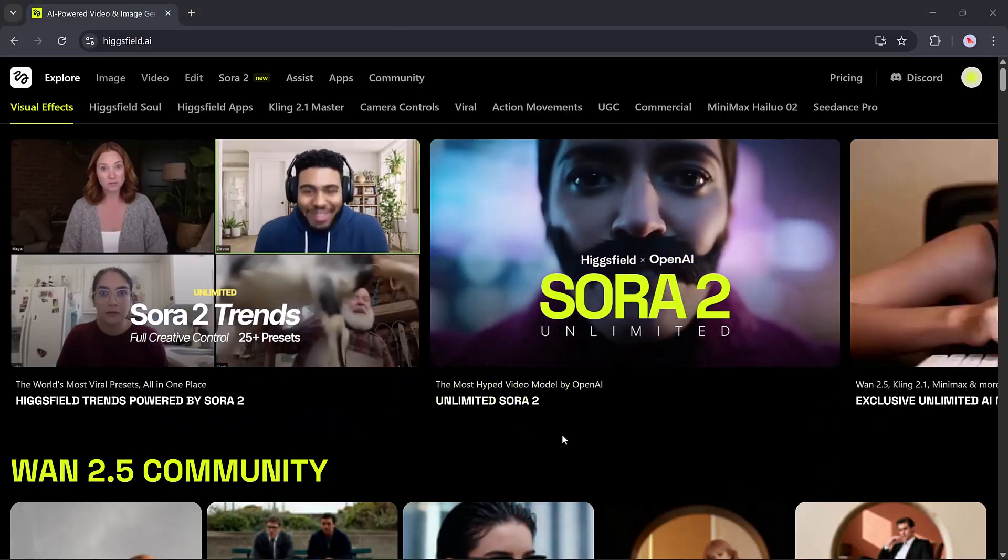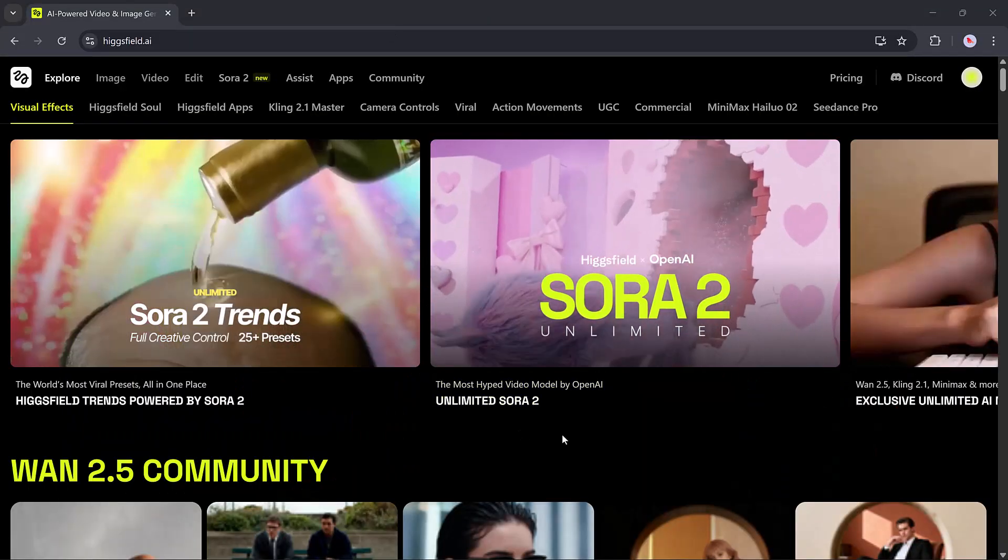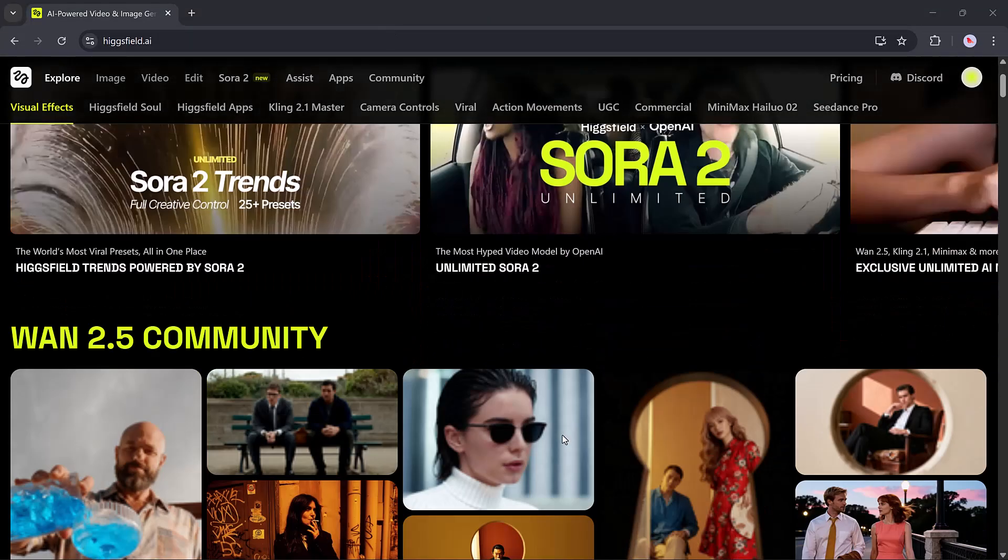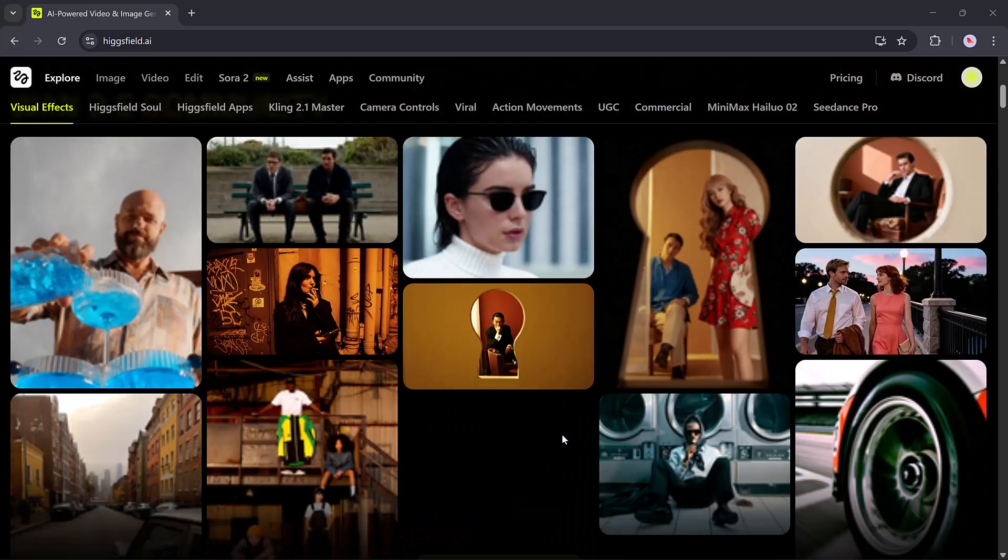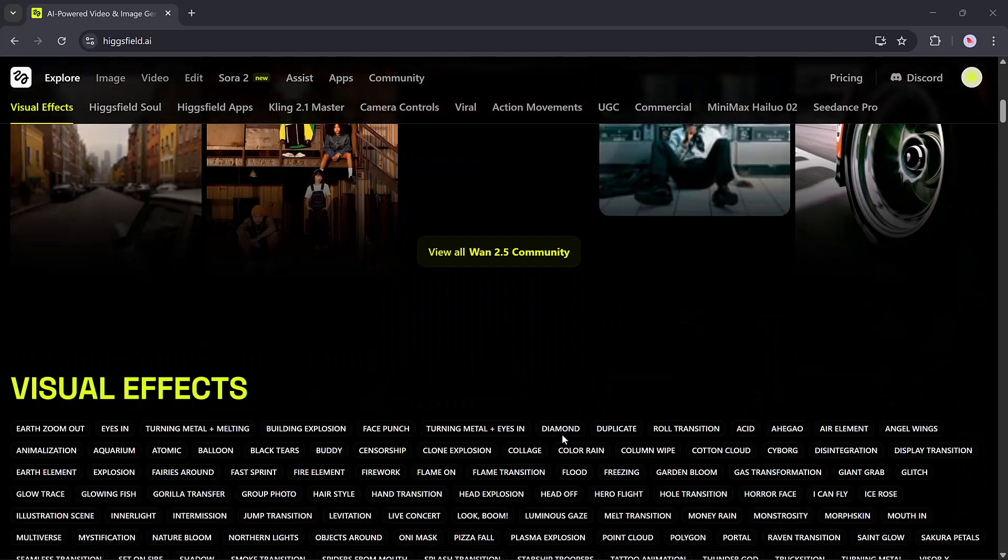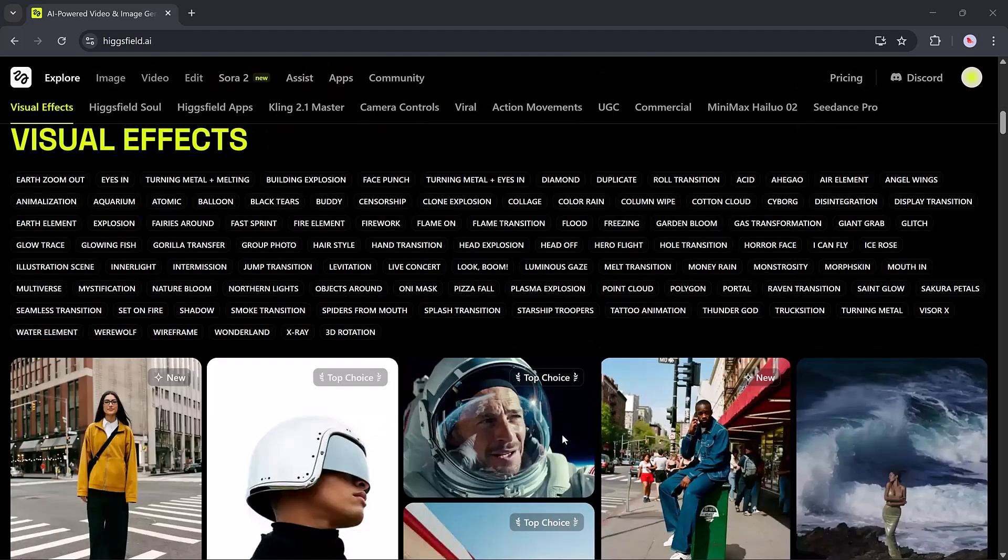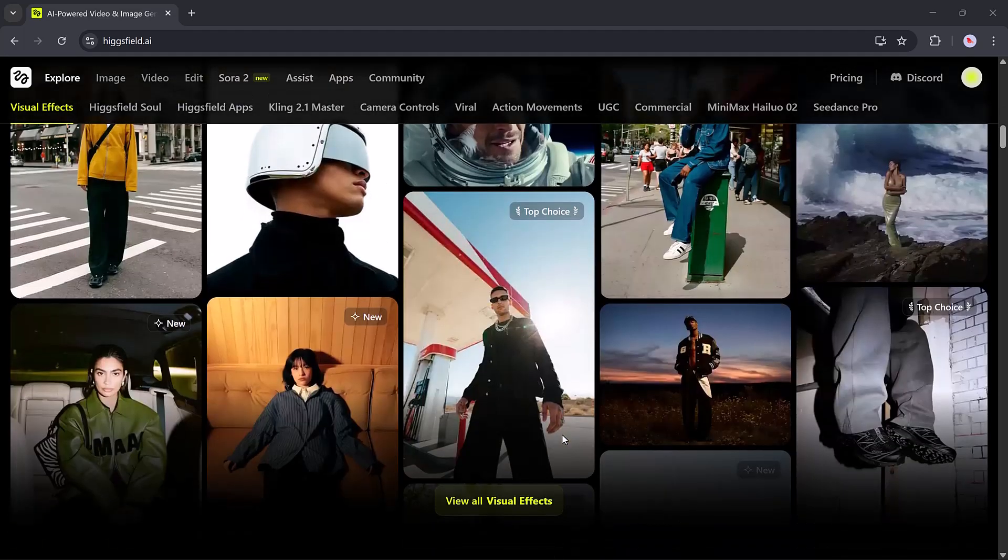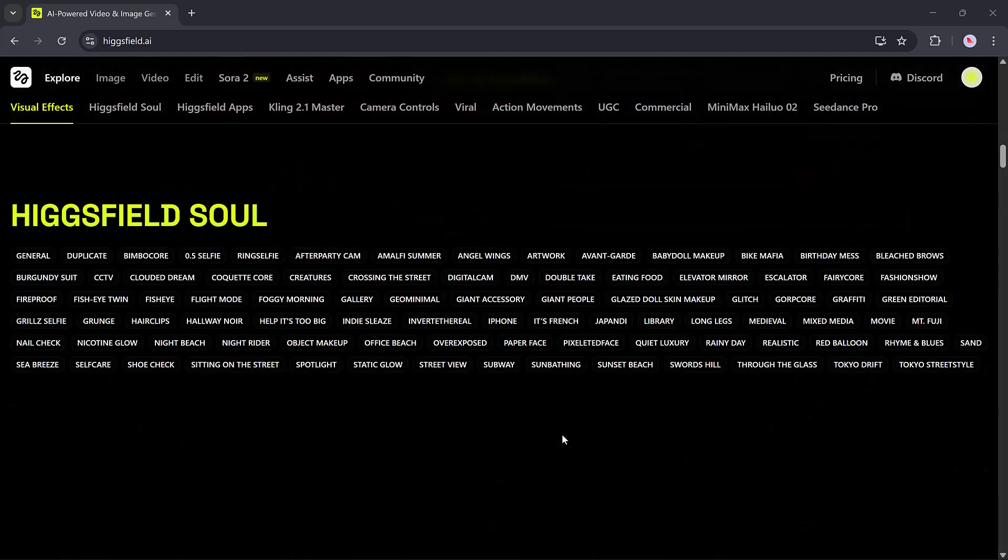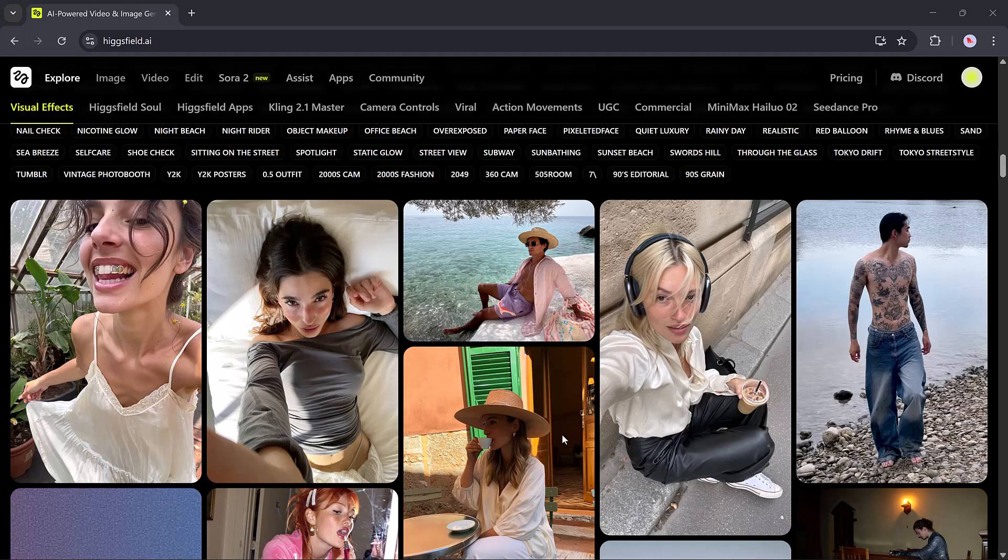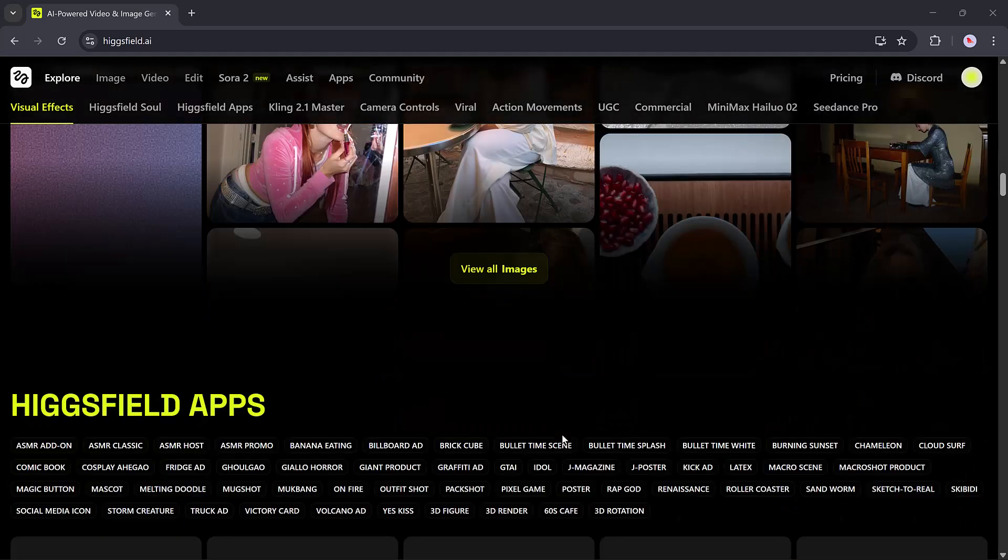Here you'll find a wide range of community templates, from visual effects templates to HiggsField Soul templates, Kling 2.1, and many more ready-to-use options. Recently, HiggsField launched its brand new WAN 2.5 model, which is what we'll be exploring in today's video.